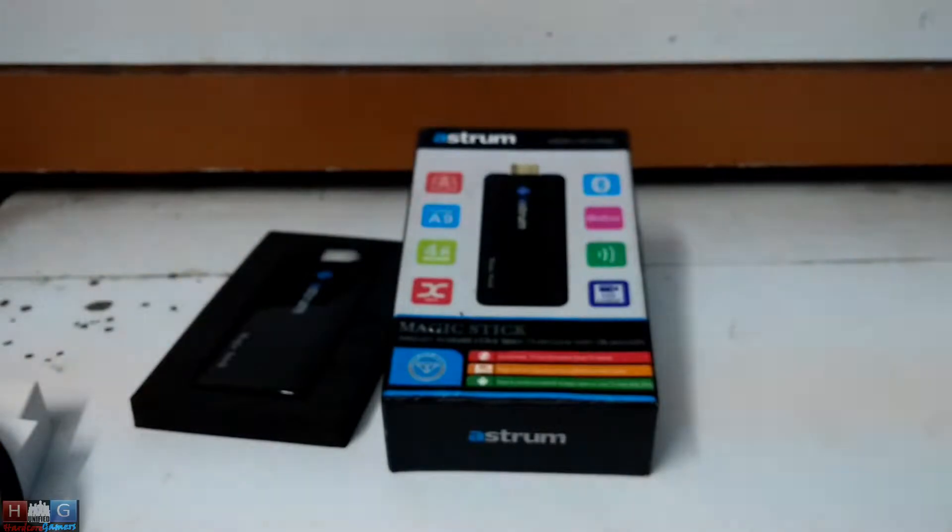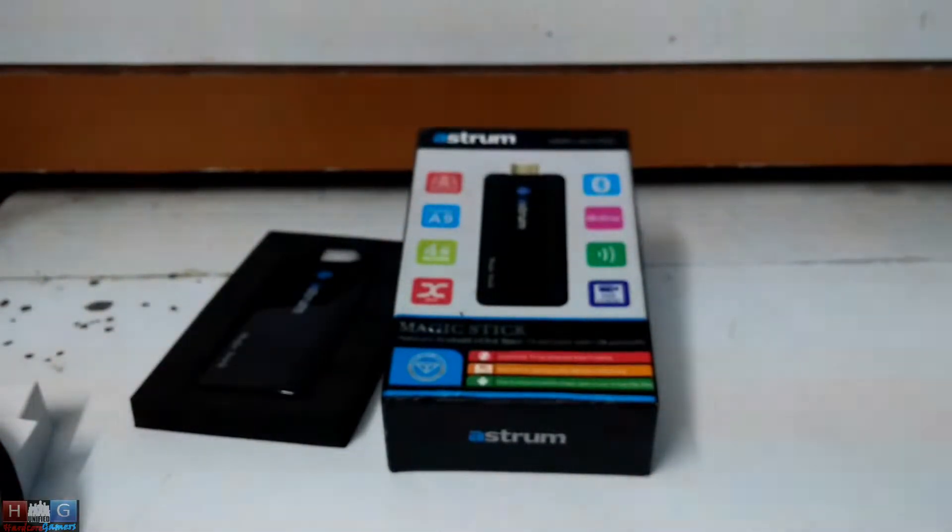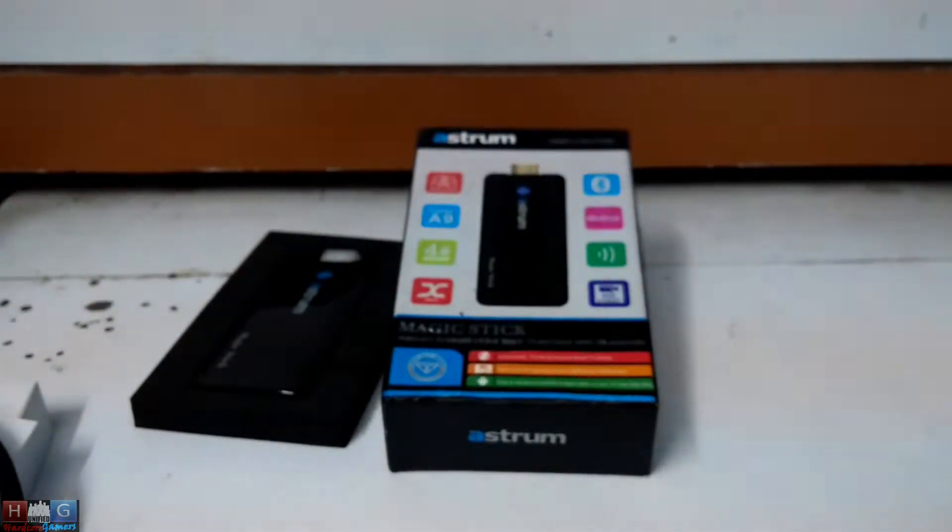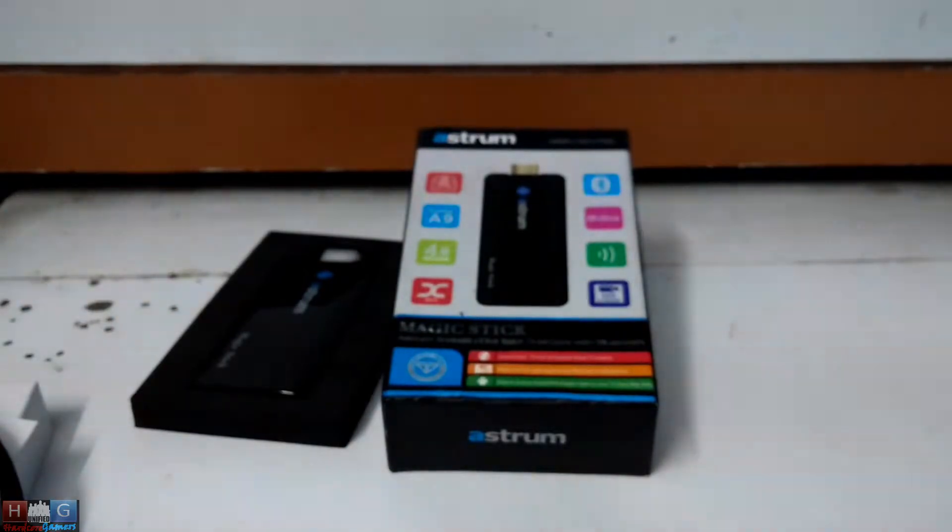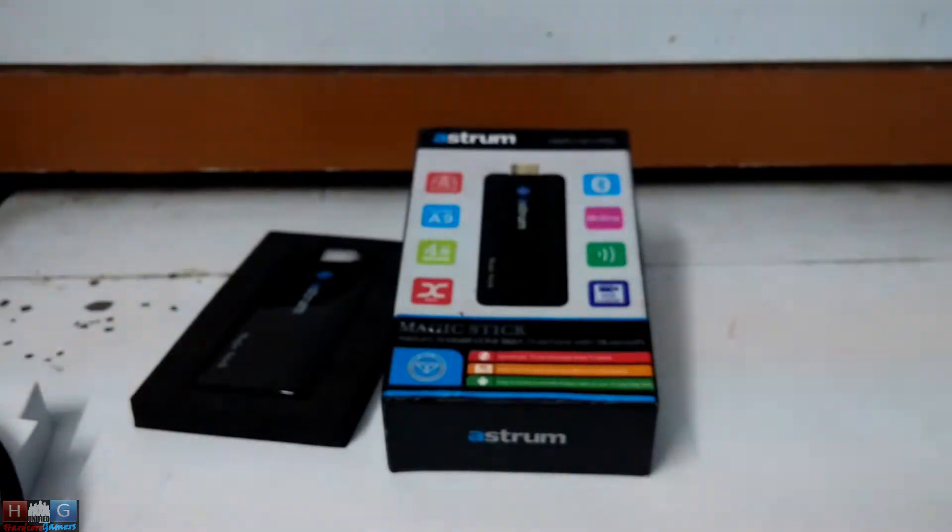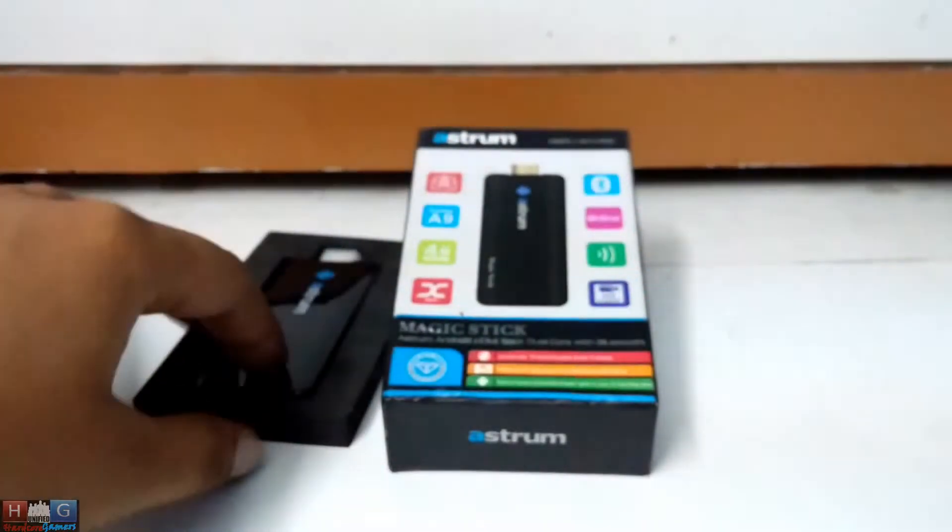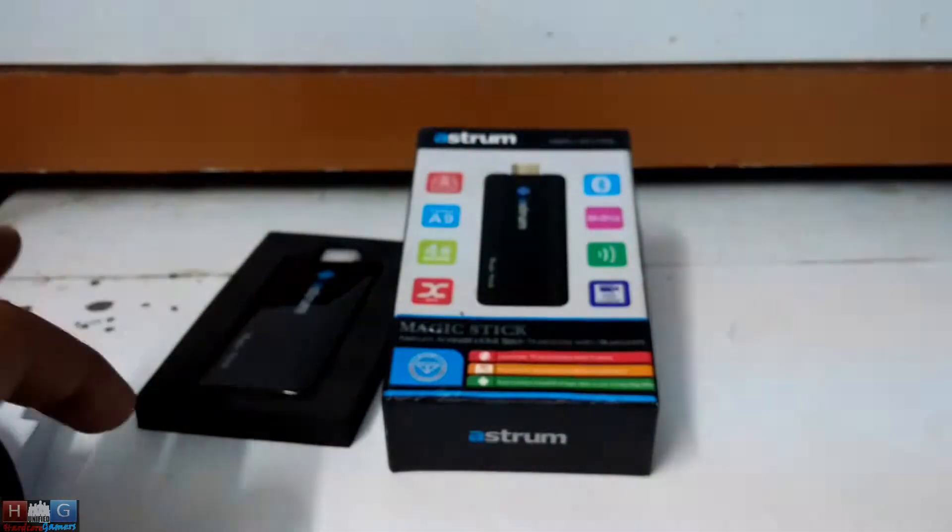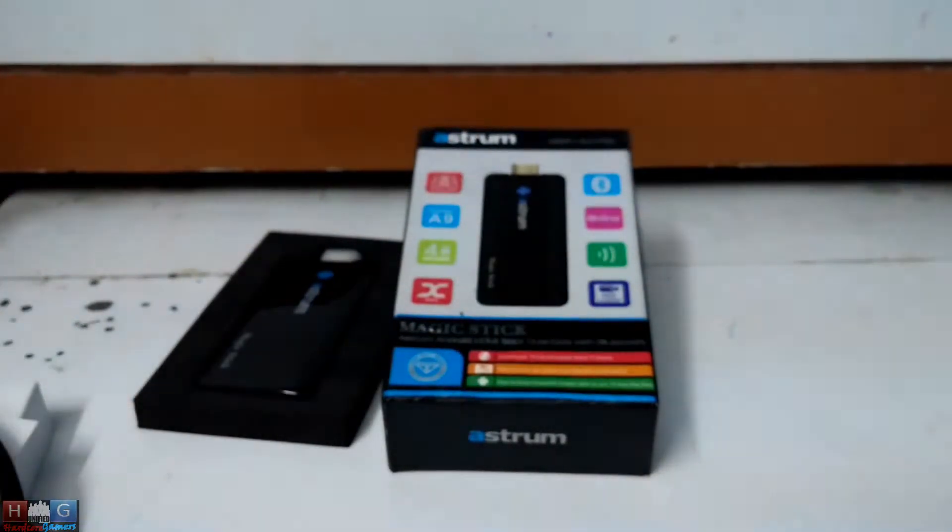One more information: Astrum provides 1-year warranty with this, and this stick supports Android 4.4.2.